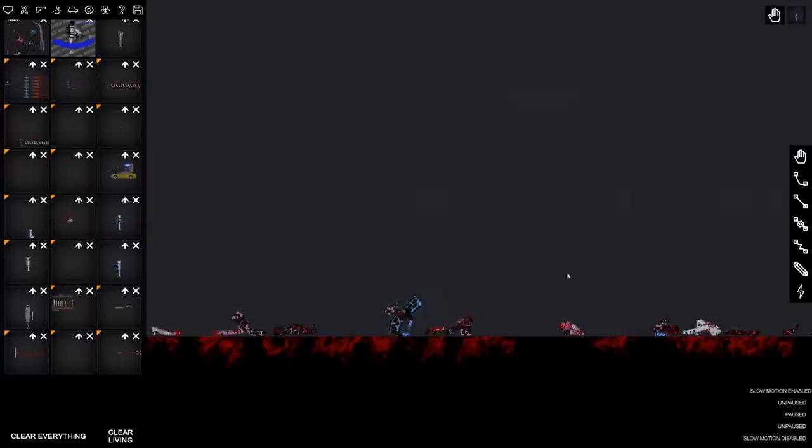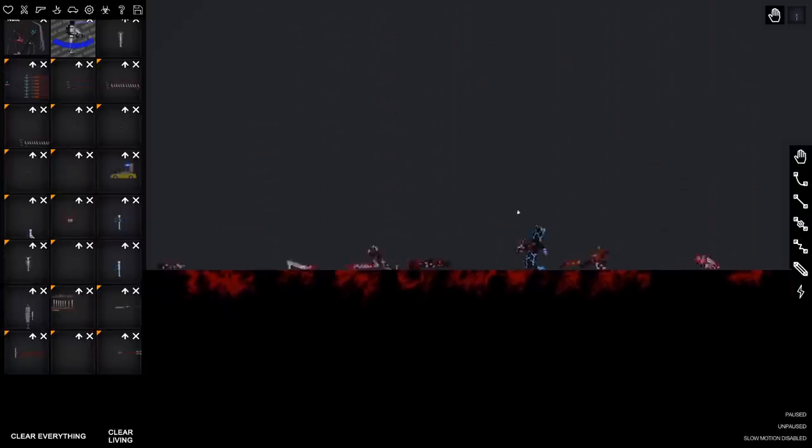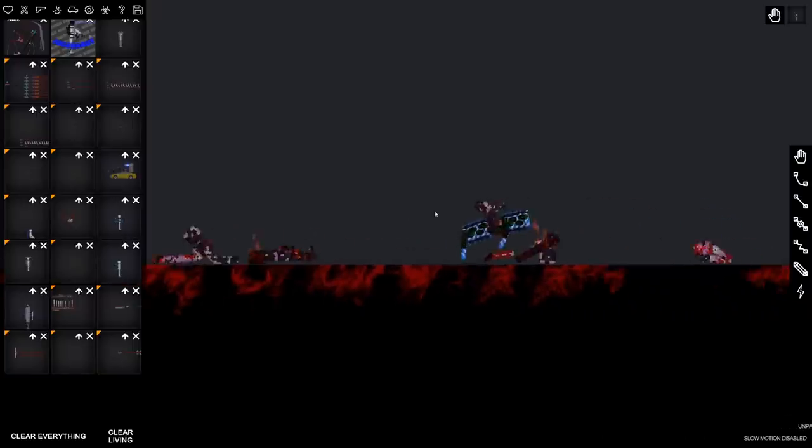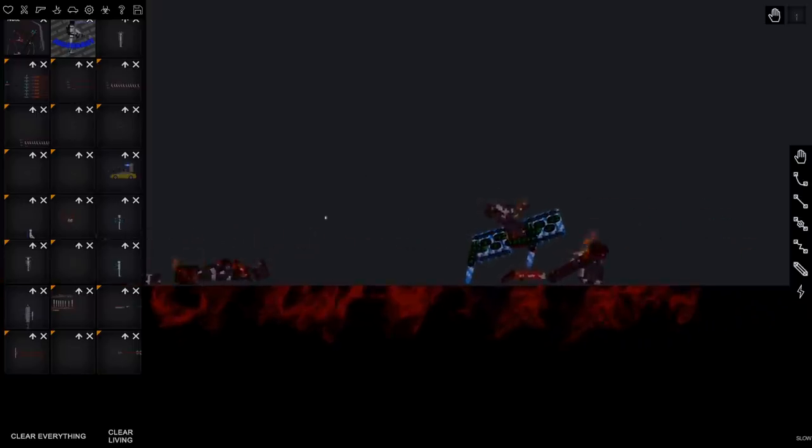But anyways, I think it's gonna wrap it up for this episode of People Playground. Hopefully, you guys enjoyed this. If you have any suggestions, comment below, and we'll see you guys next time.